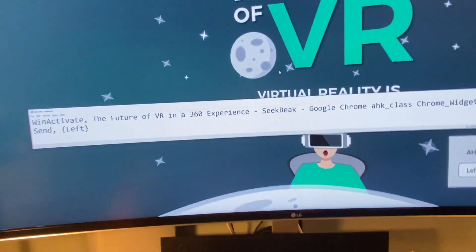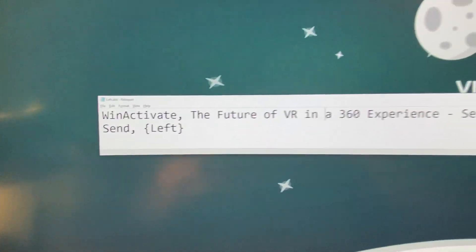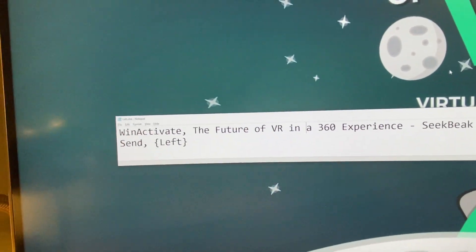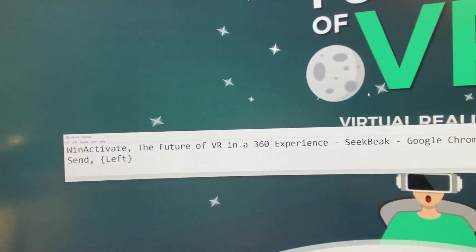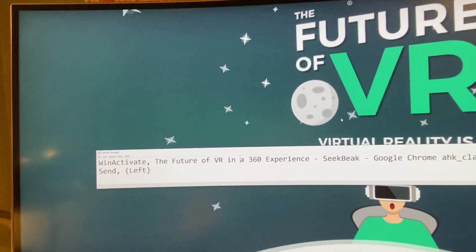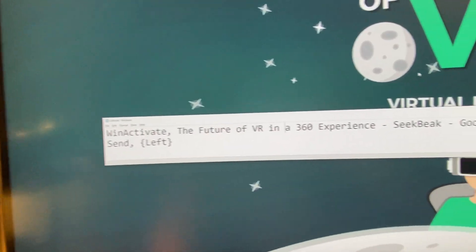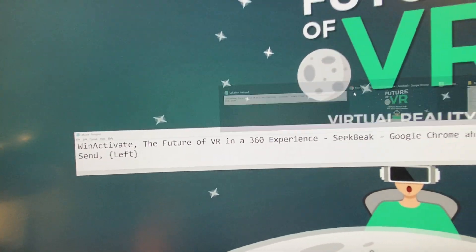And it looks like this. Essentially, the automation tool will put the focus on the browser and will simulate the left arrow key.